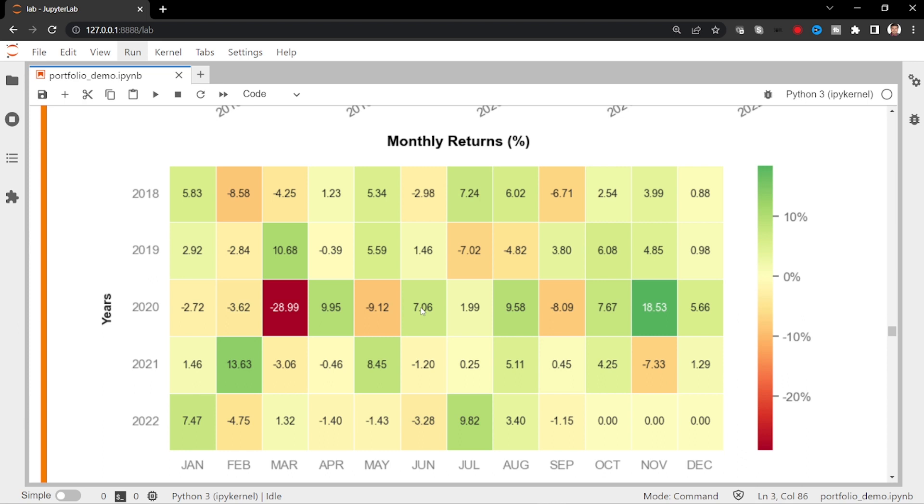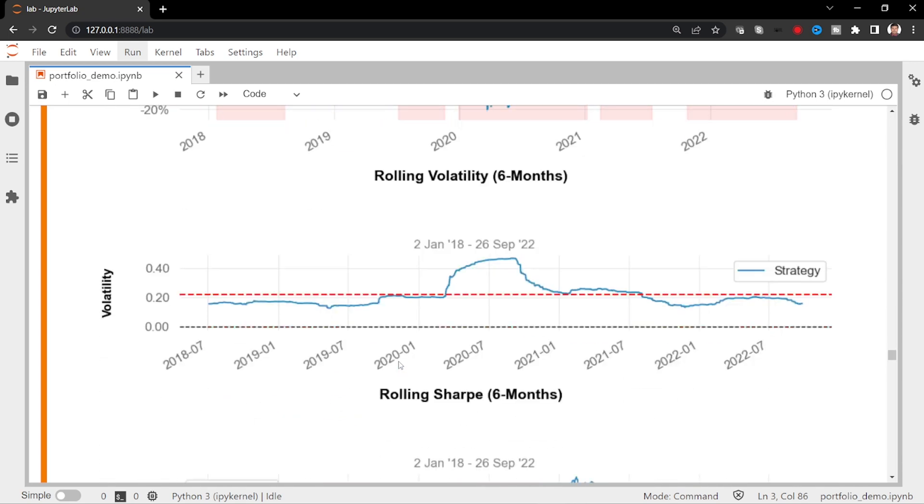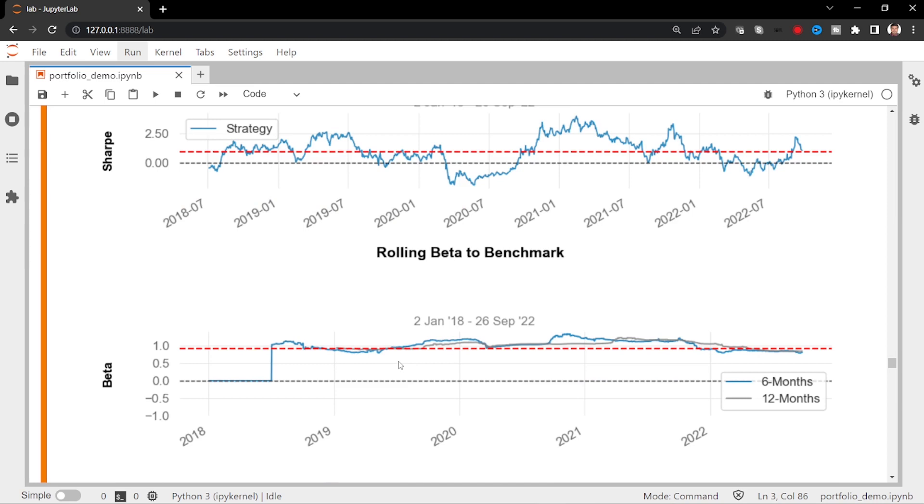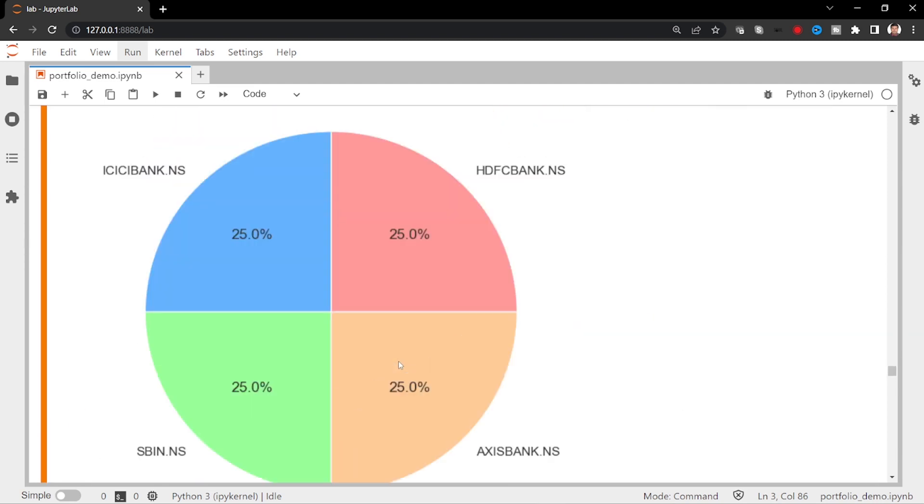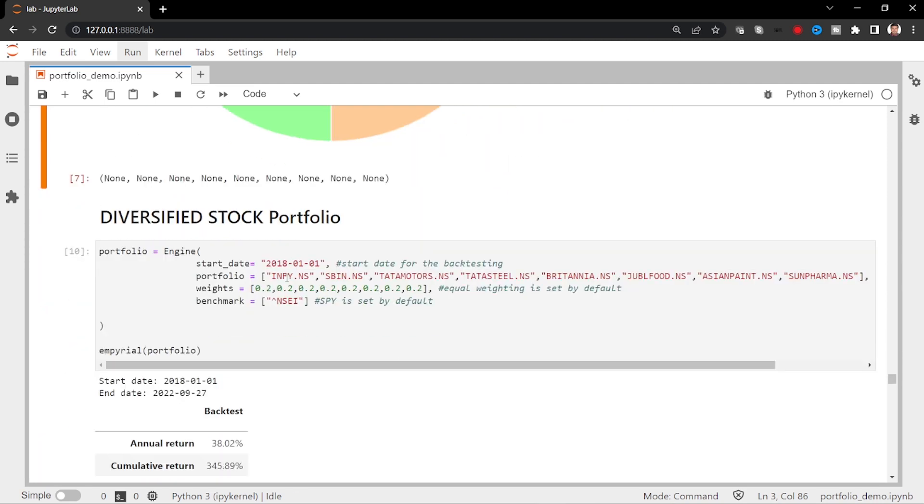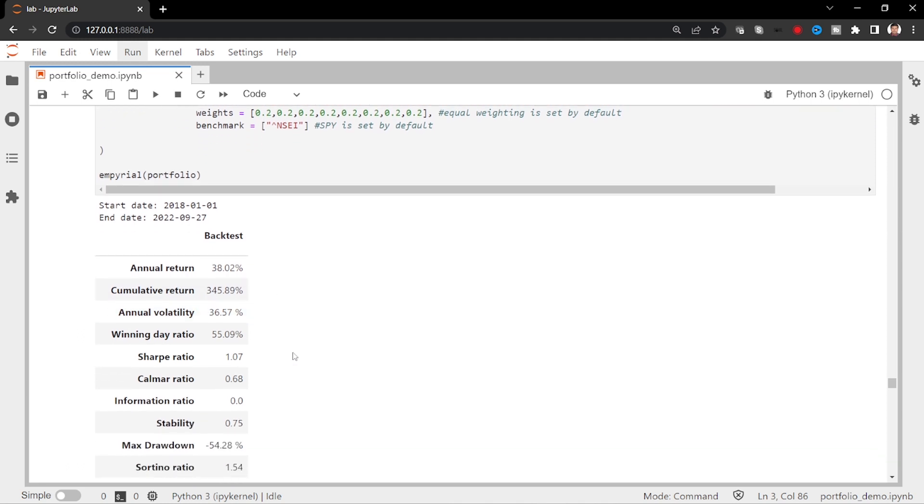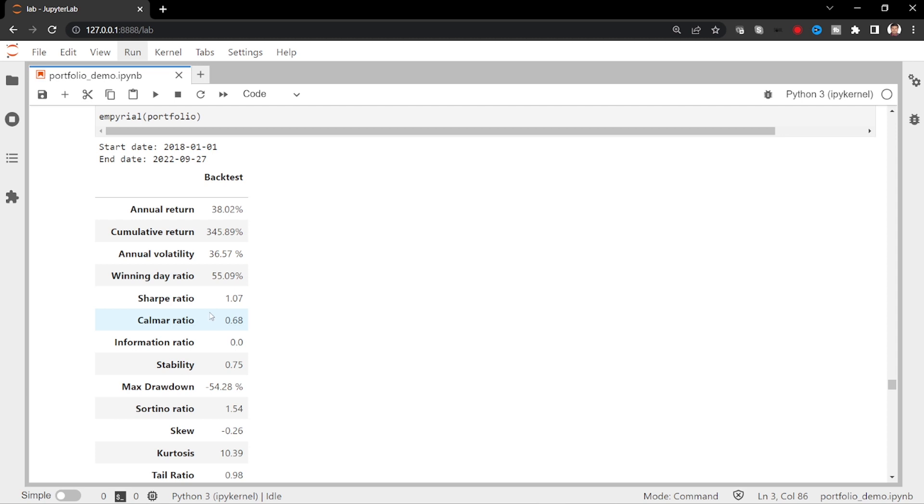So imagine we create a portfolio for that. How would it have performed? Okay, so what I have done is I put diversified with all the sectors. For example, IT, banking, automobiles, steel, I mean metals, FMCG, pharma, all that. So if you look at that one, annual return is 38.02%. That's quite good. And cumulative return is 345%. It's very good. And Sharpe ratio is very good.